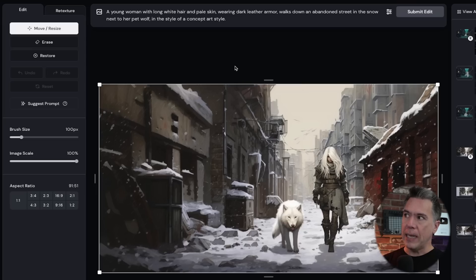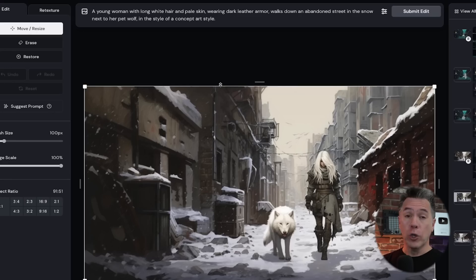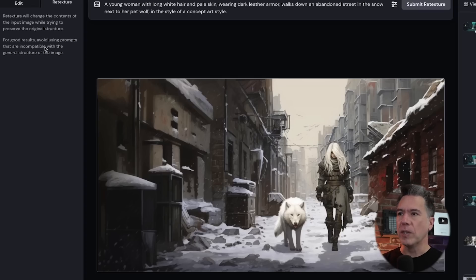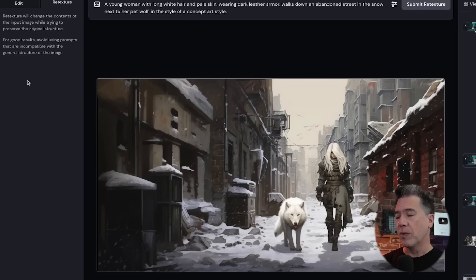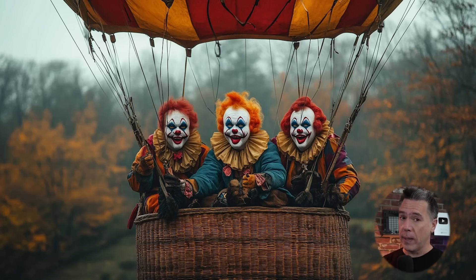The other big feature in Editor is the Retexture feature. This one is actually pretty powerful. Just to give you an idea of how it works, we'll stick with our cyberpunk woman and our good boy and move over to the Retexture tab. Retexture basically takes the stylization of your input image and applies it to another image. MidJourney does note to avoid using prompts that are incompatible with the general structure of the image — so if you tried to retexture with an image of clowns in a hot air balloon, it might not work so well.